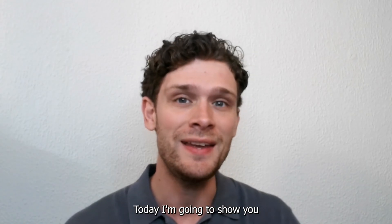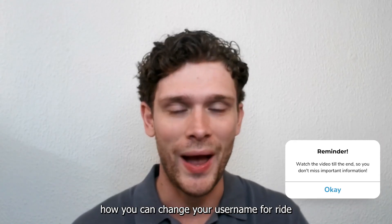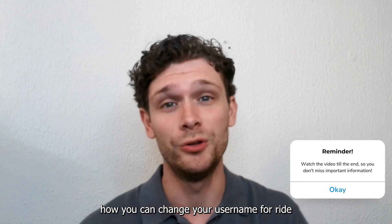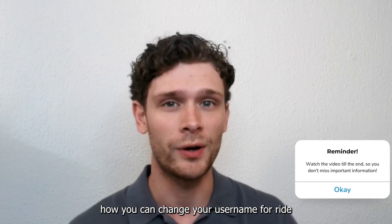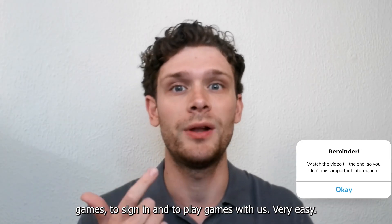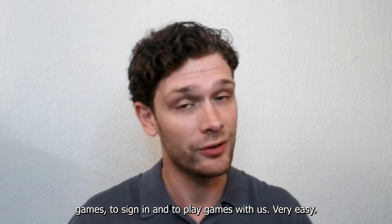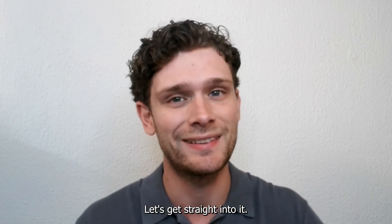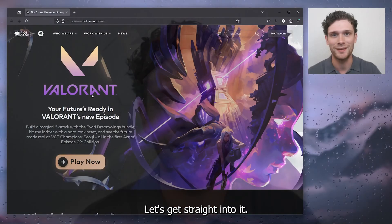Hey hello guys, today I'm going to show you how you can change your username for Riot Games to sign in and to play games with. It's very easy, let's get straight into it.